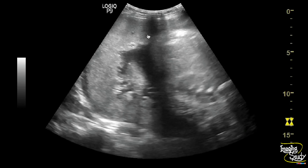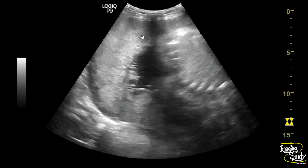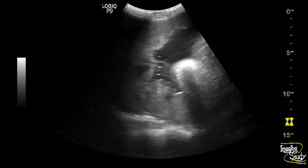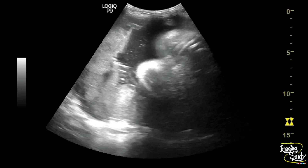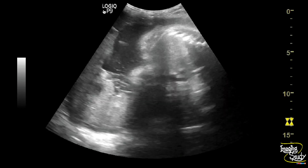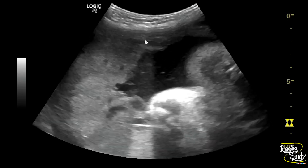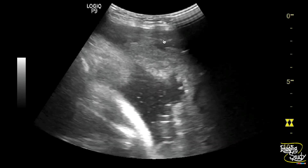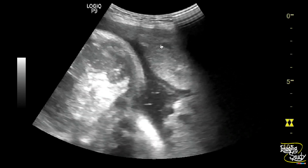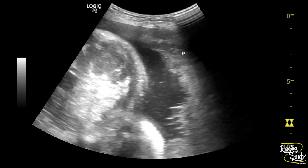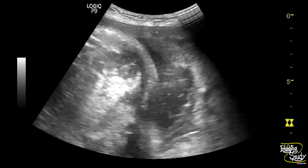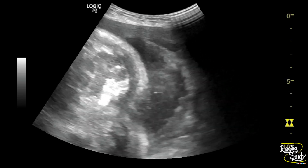Here you can see a normal fundal placenta — there is no definite abnormality seen. But when you magnify the image, you can see a very thin anechoic area at the anterior edge of this placenta. You may miss it without magnifying the image. This anechoic area is the hematoma.